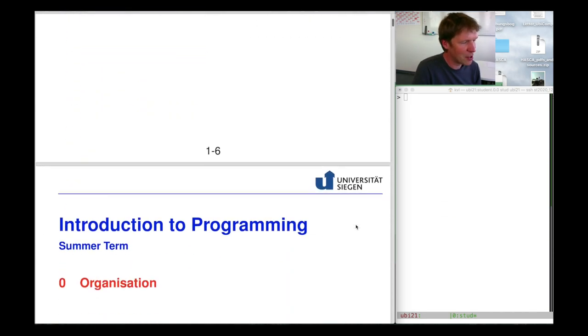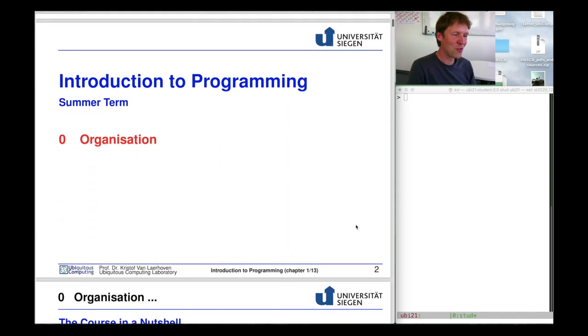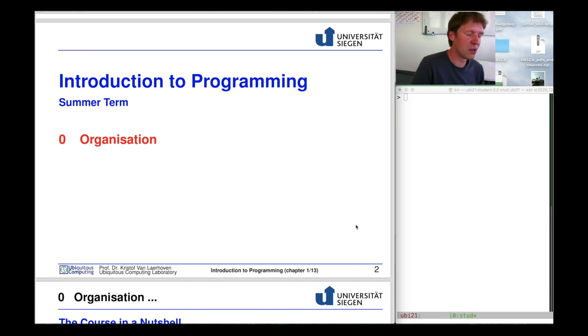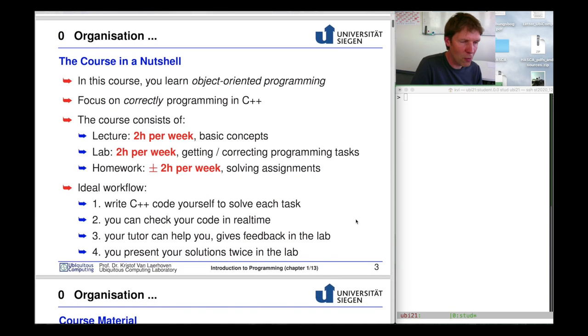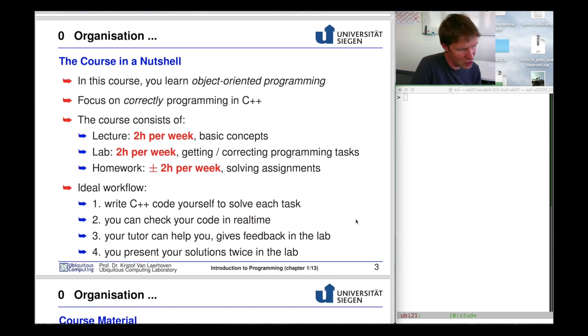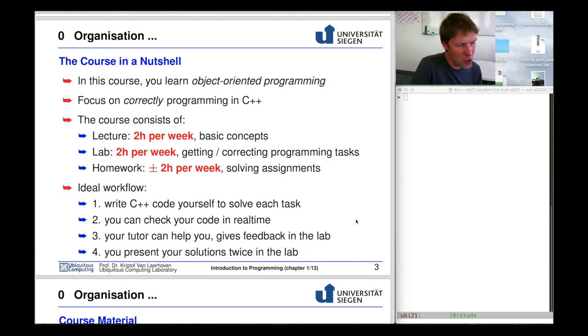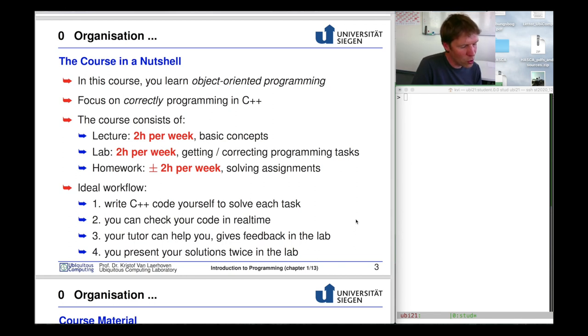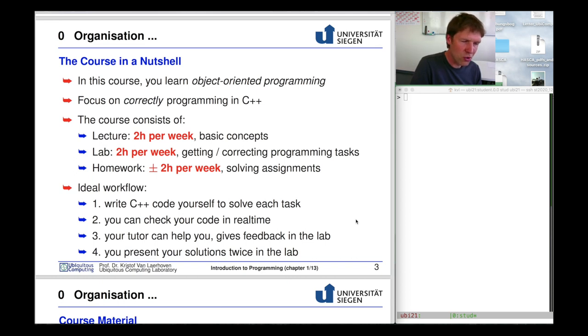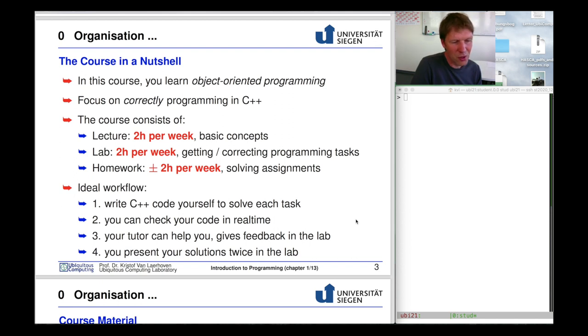Here is a quick overview of all the things we're doing. In this first couple of minutes I will tell you about the organization that we are going to follow during this course. The course is about programming in an object-oriented programming language called C++ and we're going to focus on correctly programming in C++. The course consists of two lecture hours per week, two hours that you should spend on lab assignments, and we assume you will need two extra hours at home.